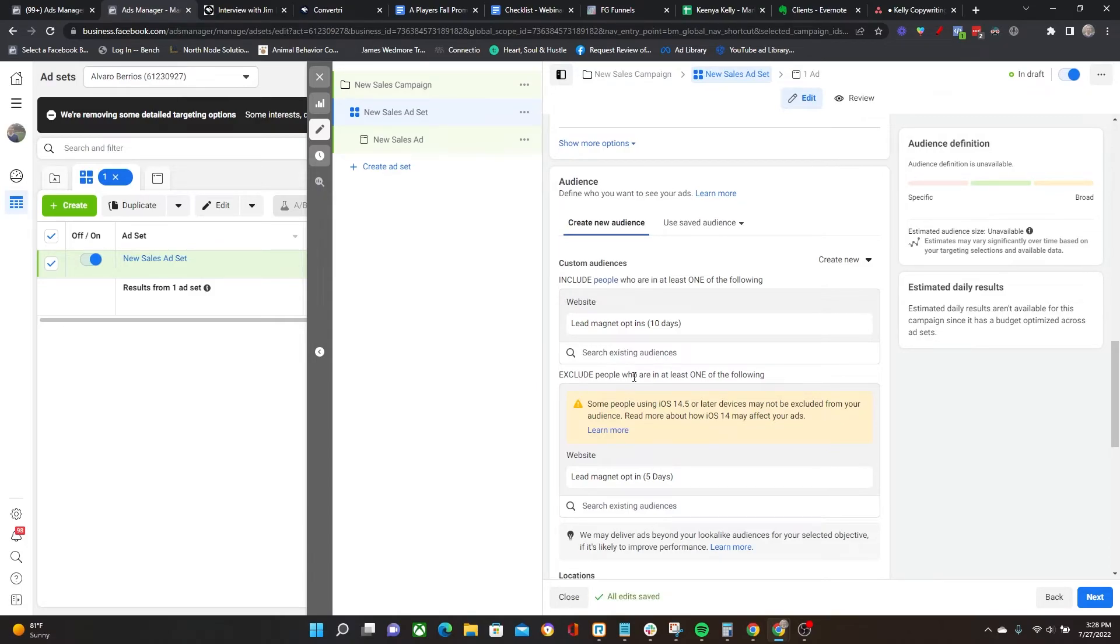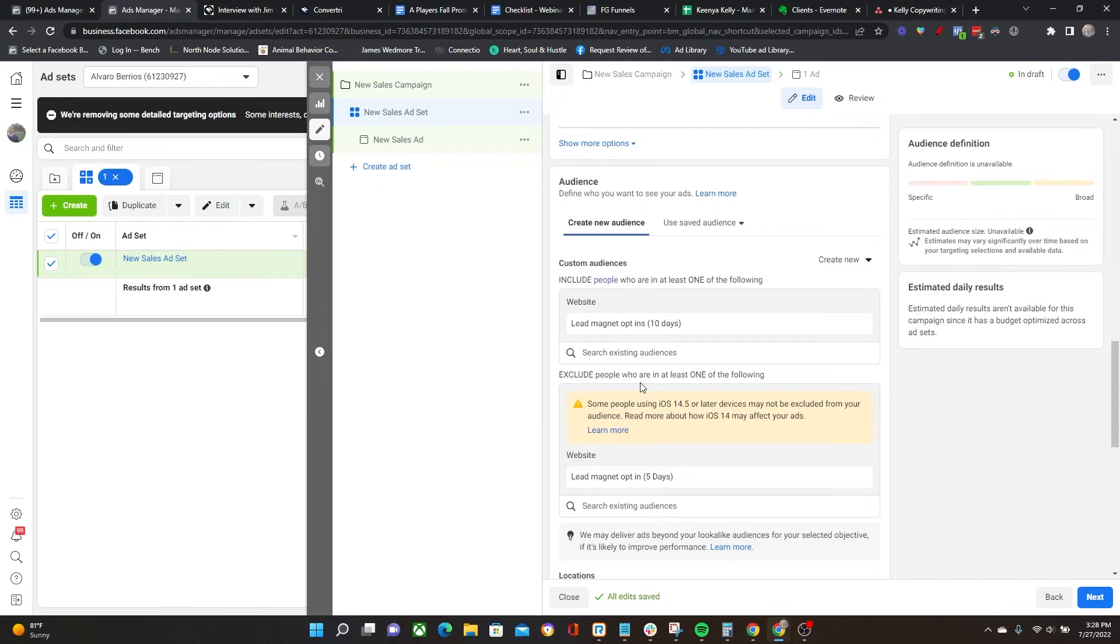This would allow me to have an ad set where I can switch up the messaging. Let's say in the first five days I'm doing some type of retargeting and they're just not taking me up on my offer, so I want to change the messaging to see if I can convince them in the final five days to purchase my offer. This is exactly how I would set that up.